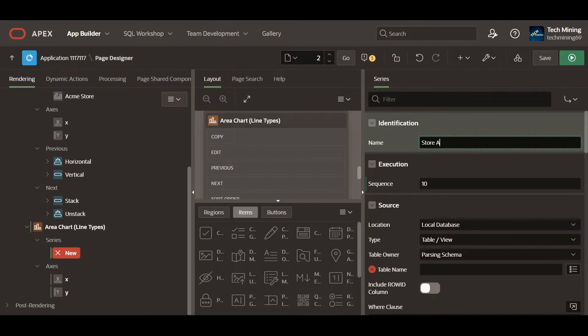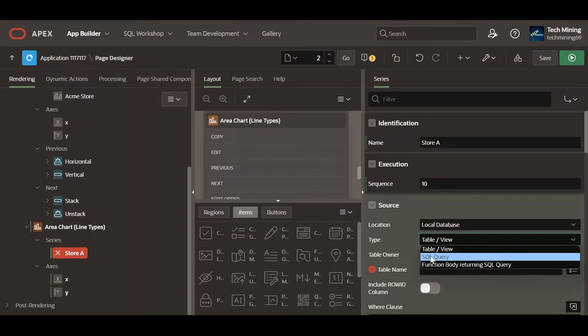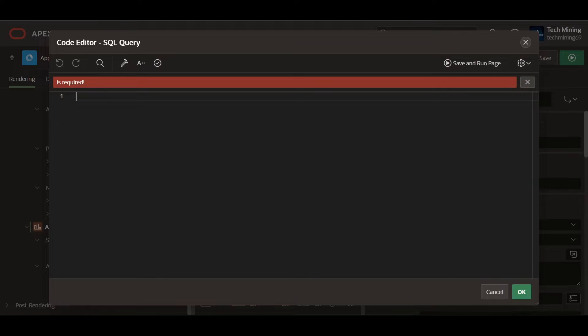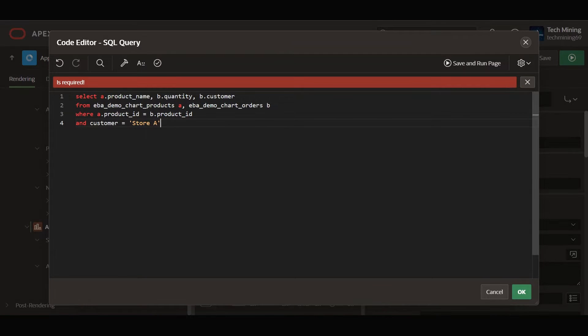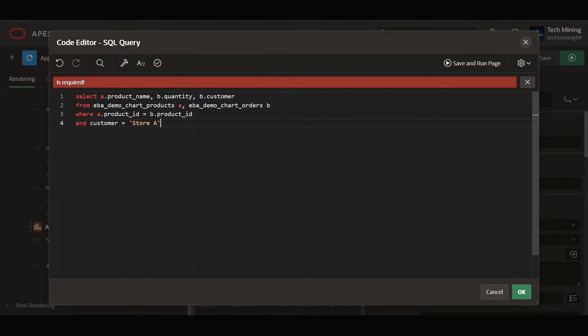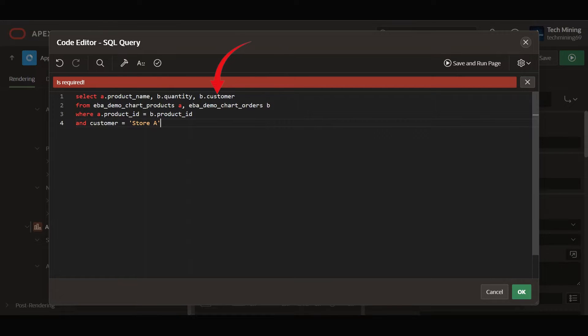Rename the default series. Use the SQL query provided in the video description. The provided SQL query selects the following columns: A product name, retrieves the product name from the EBA demo chart products table, aliased as A. B quantity, retrieves the ordered quantity from the EBA demo chart orders table, aliased as B. B customer, retrieves the customer name from the EBA demo chart orders table.